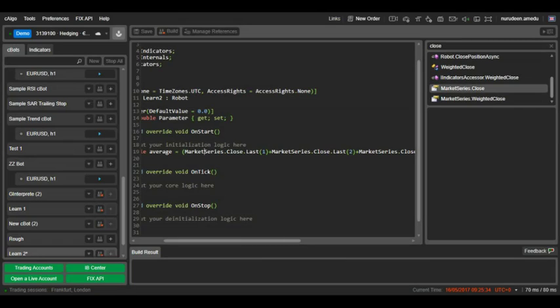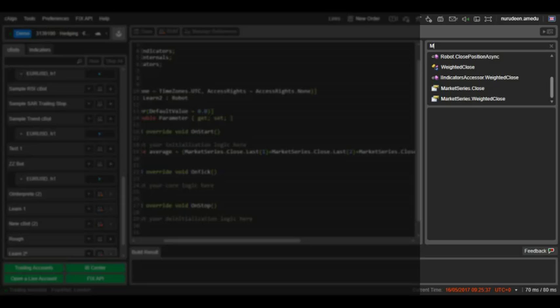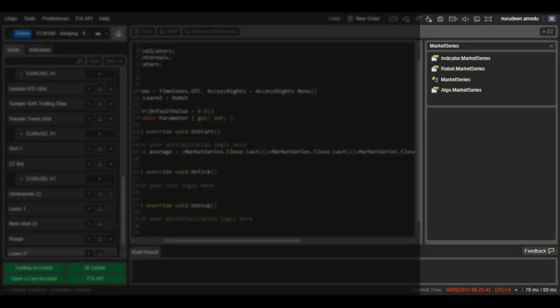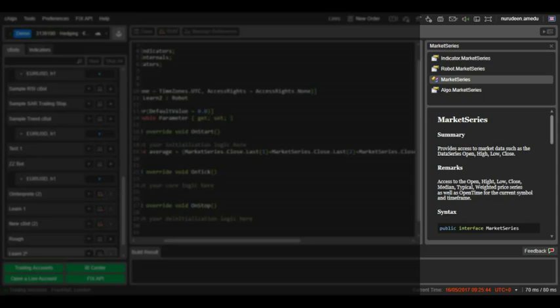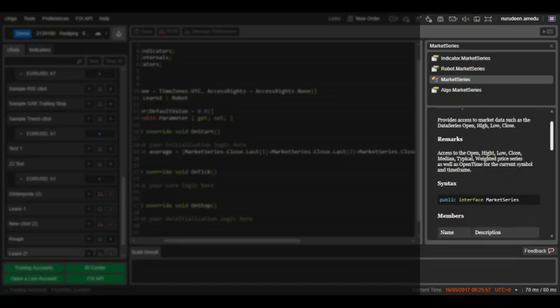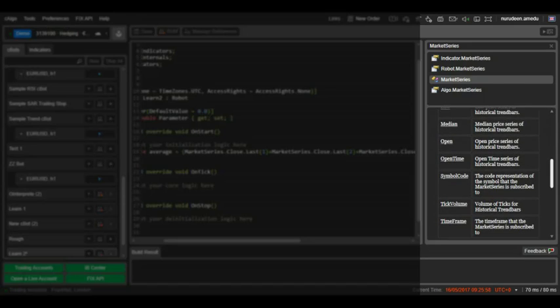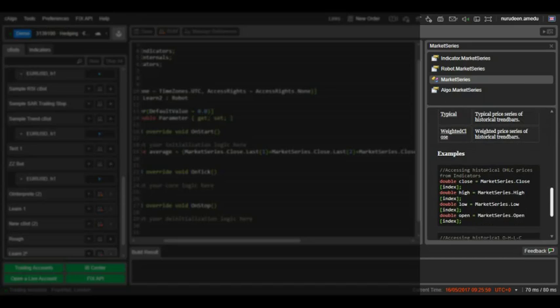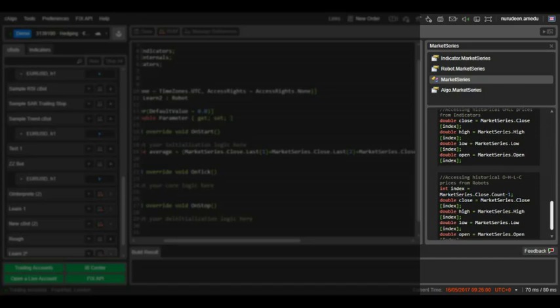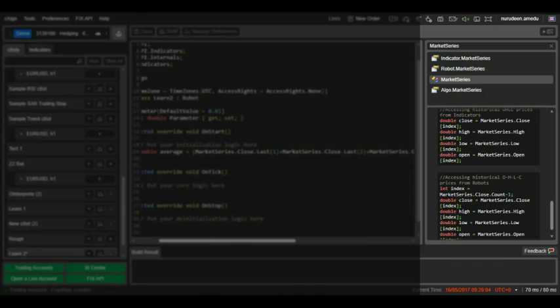The market series interface is the default C-Algo method for getting candle prices like open, high, low and close price values. It is in the reference area. You will see an explanation for the market series interface. If you also scroll down on the explanation, you will see the various ways that the interface can be applied.